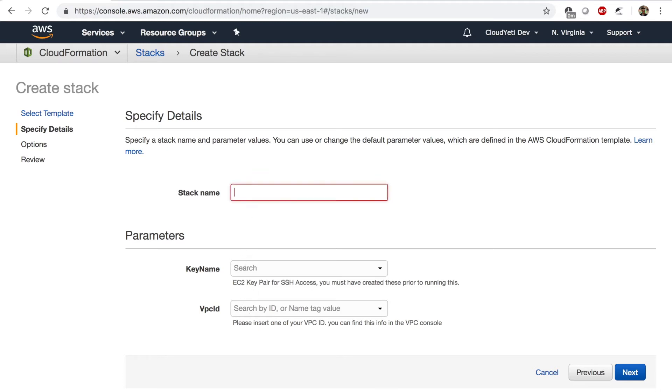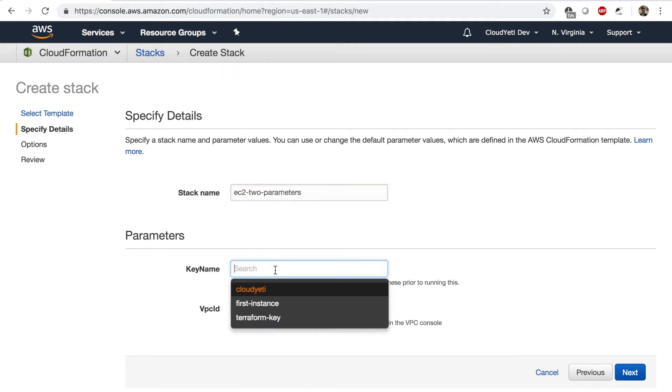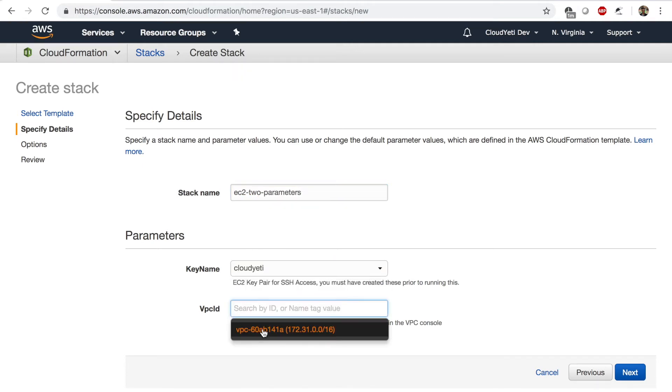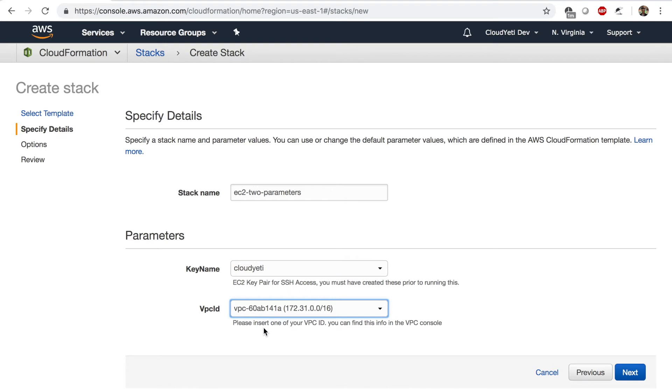I get two boxes to input my parameter values. If I were to name this tag EC2 to parameters, I can then choose my key name and I can also choose my VPC ID. So what if I want one more box in here? Let's look at our template to actually see what's happening. Maybe we can add one more parameter and customize our template even further.